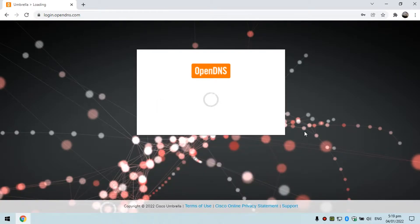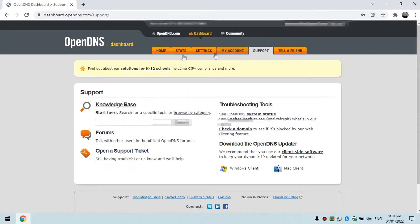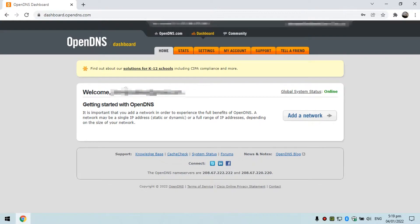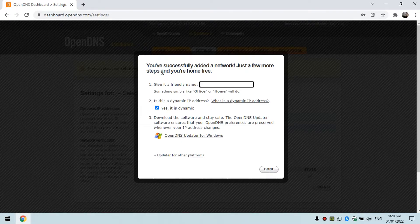After logging in you will be prompted to the OpenDNS dashboard. As you can see there are tabs here: Stats, Settings, My Account, Support, and so on. In order to add your network, click 'Add Network.' It will automatically detect your public IP address. You can see your current IP address being automatically added. Once done, click 'Add This Network' and you will see a success message that the network has been added.